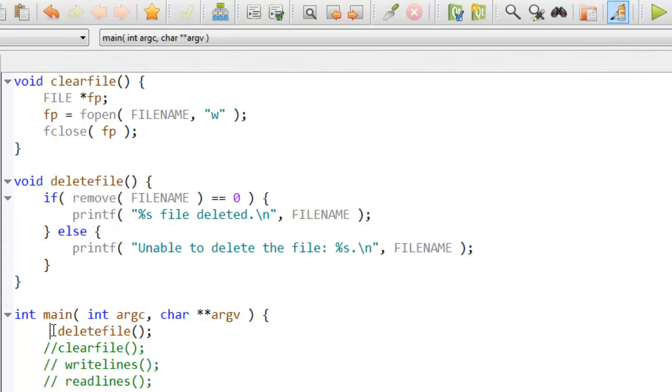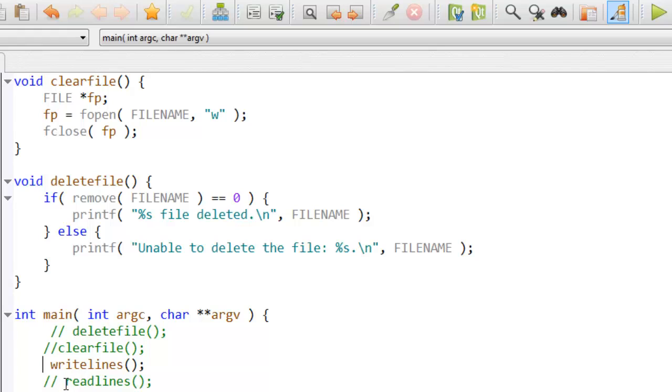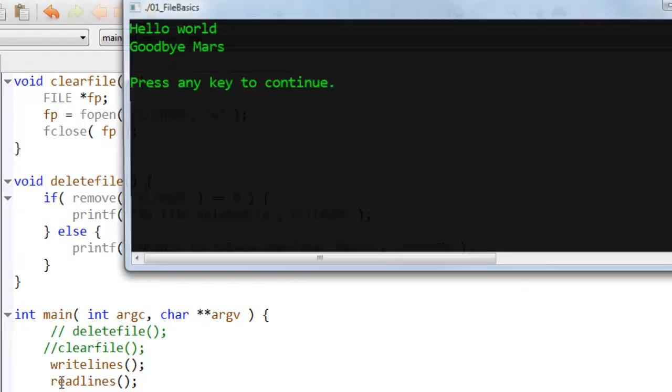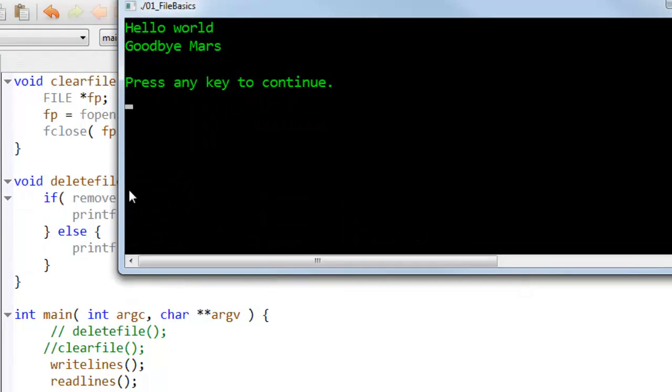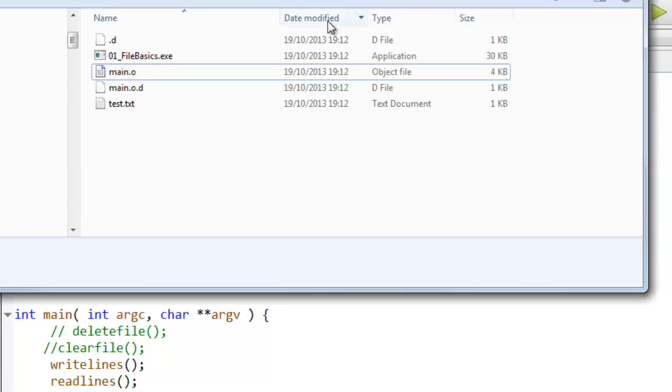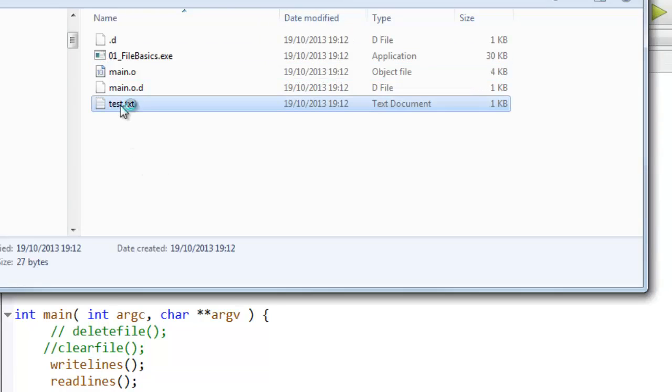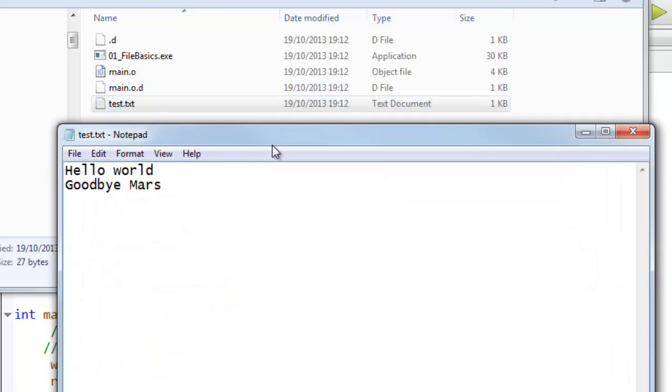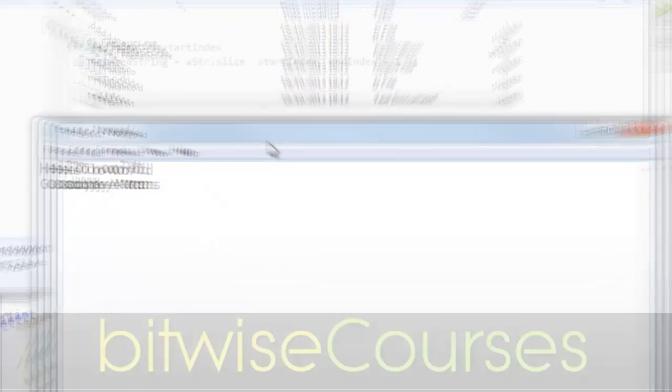If I want to recreate the file and write some more lines into it, then I'll uncomment my original lines of code to open the file in write mode, write data into it. And my file is now recreated, and it's back to its original contents, the strings that I wrote into it.